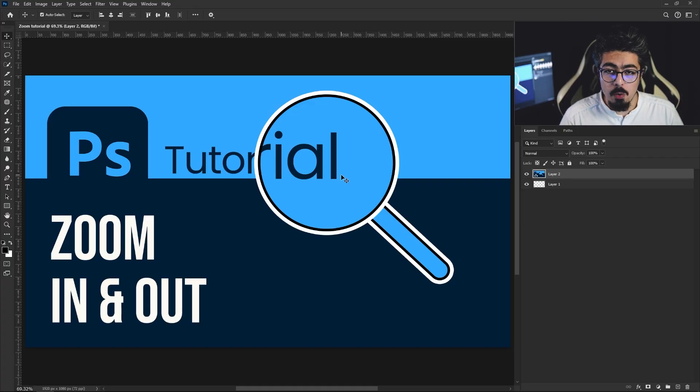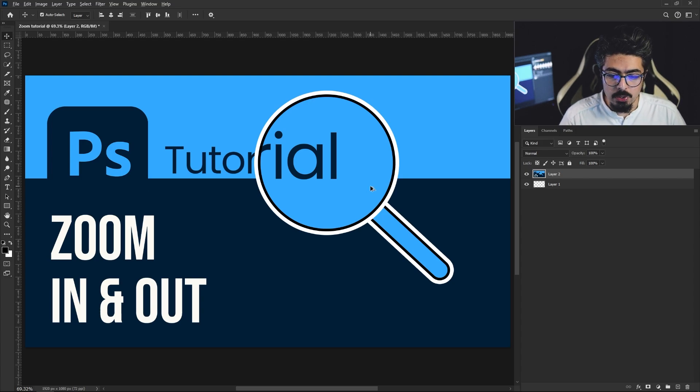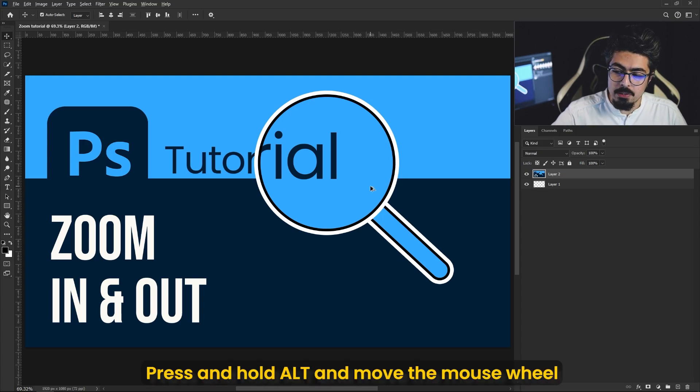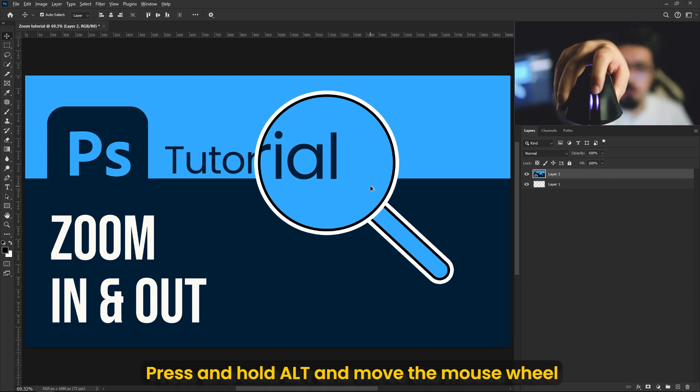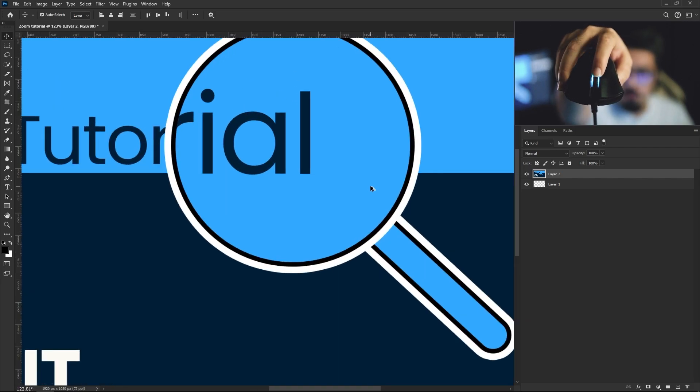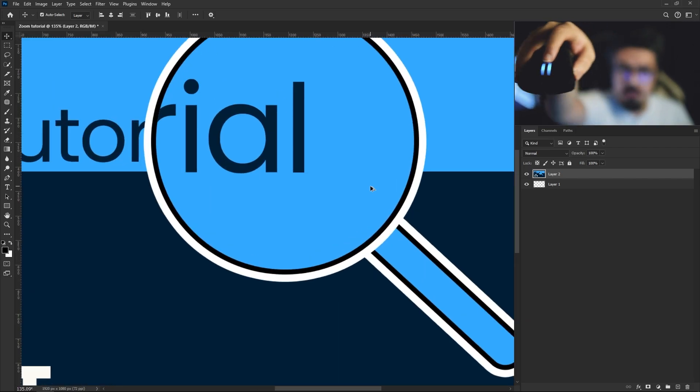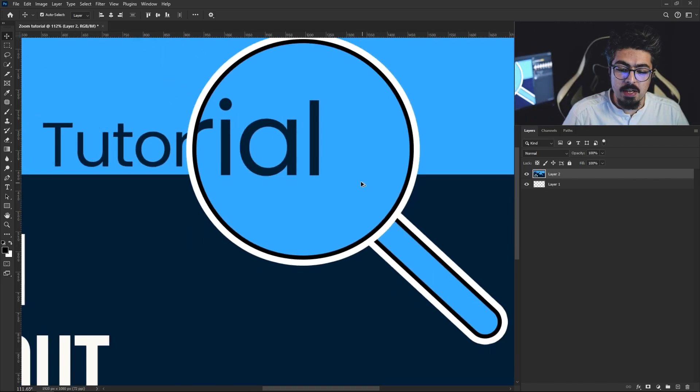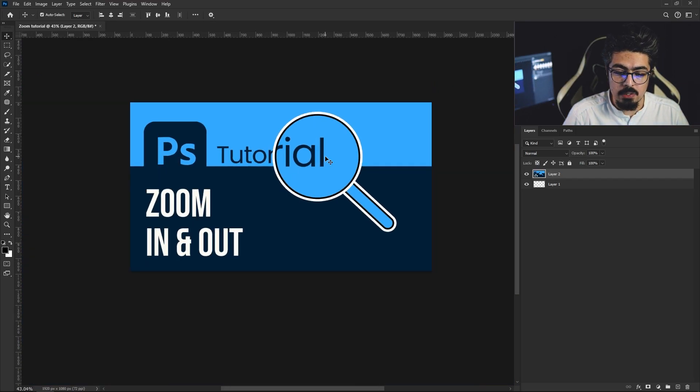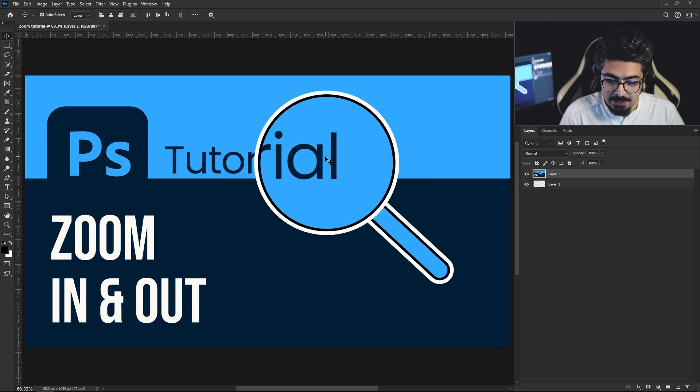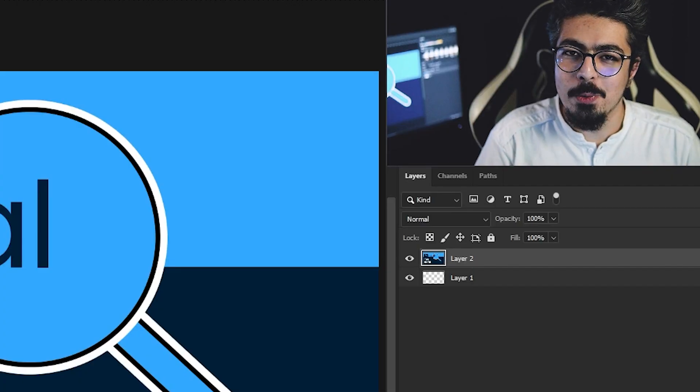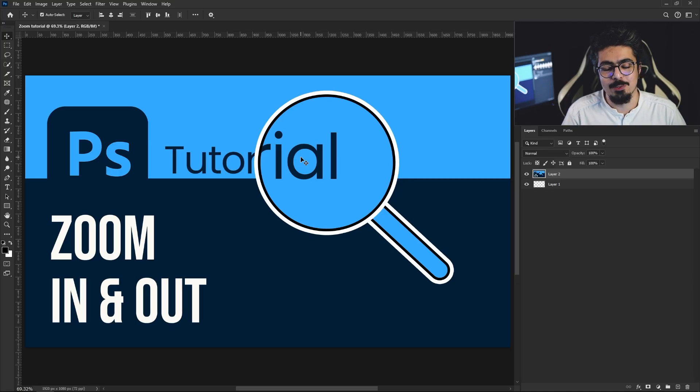go to the last and probably most commonly used way, which is pressing Alt on your keyboard and using your mouse wheel. If you move it forward it's gonna zoom in, and if you move it backward it's gonna zoom out. At the end, press Ctrl or Command + 0 as usual. That's how you can zoom in and out in Adobe Photoshop. Thanks for watching and good luck.